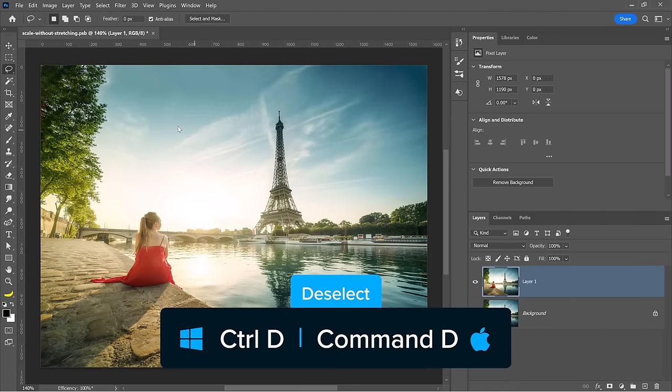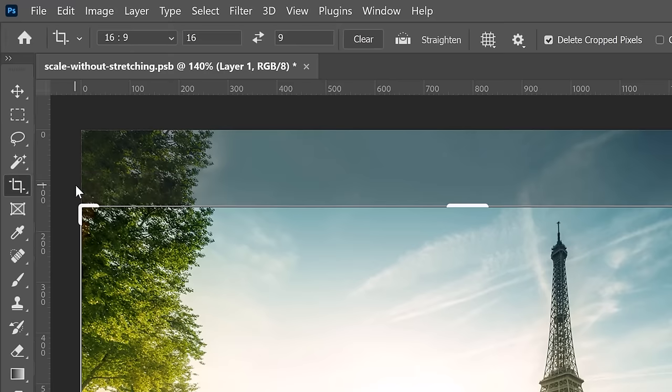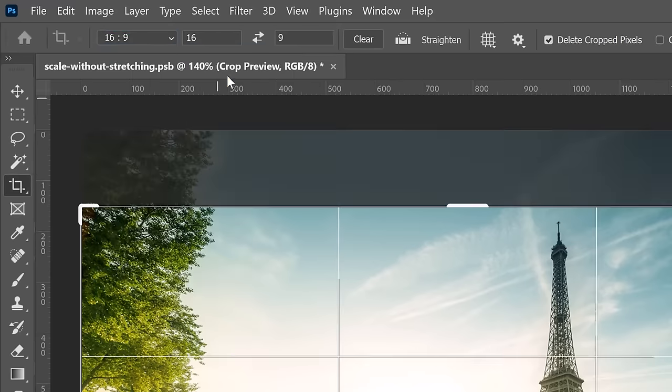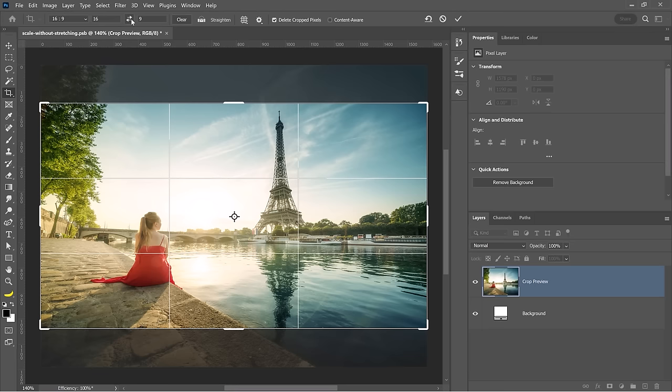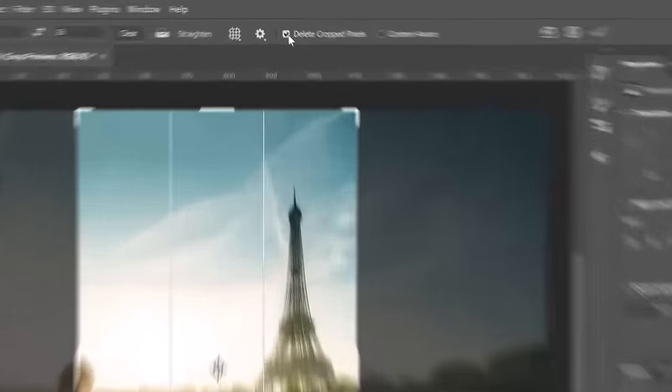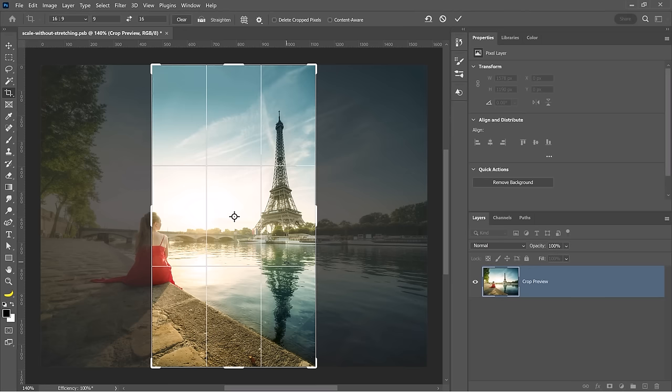You can deselect and now we'll crop the image into the 9 by 16 aspect ratio. You can do so by selecting 16 by 9 and then clicking on the double-sided arrows here to swap those. And now we have our portrait crop, but it's very important to make sure that you unselect delete crop pixels. We don't want to delete any pixels.